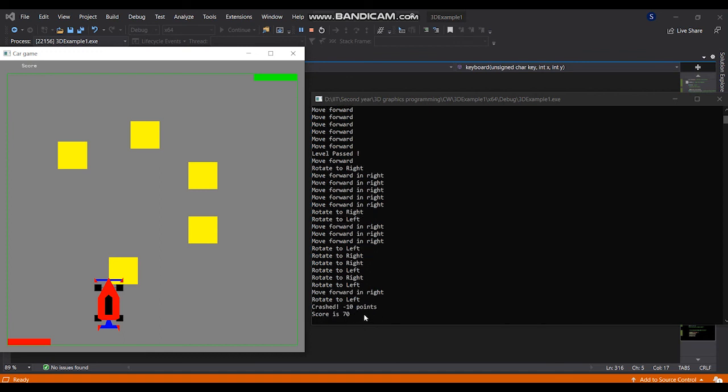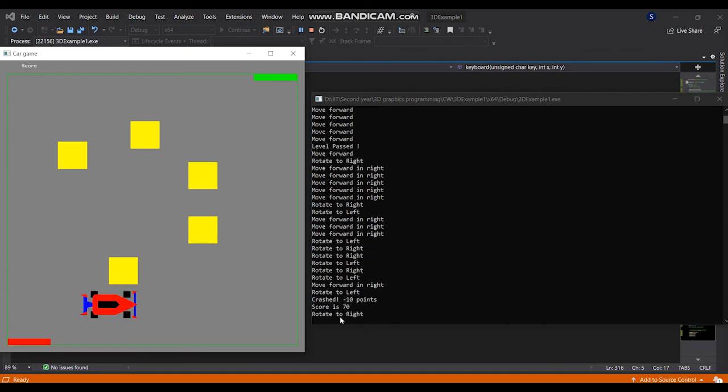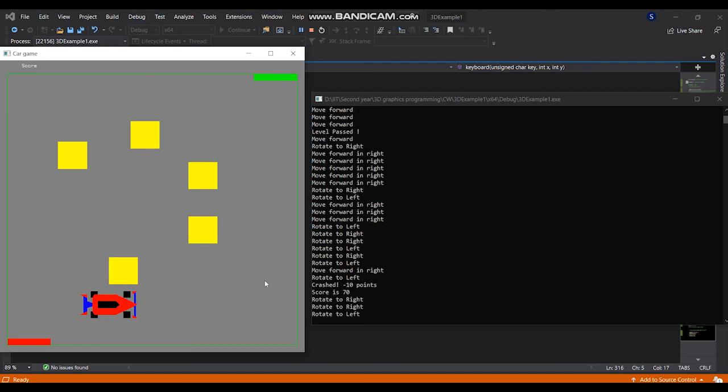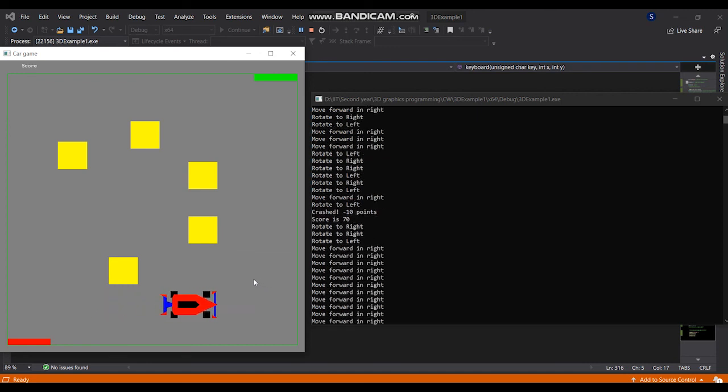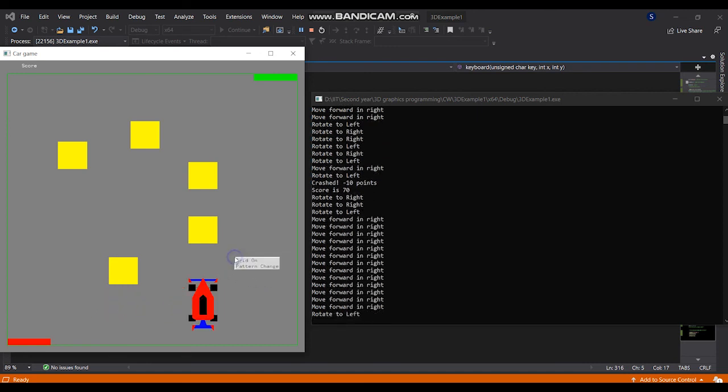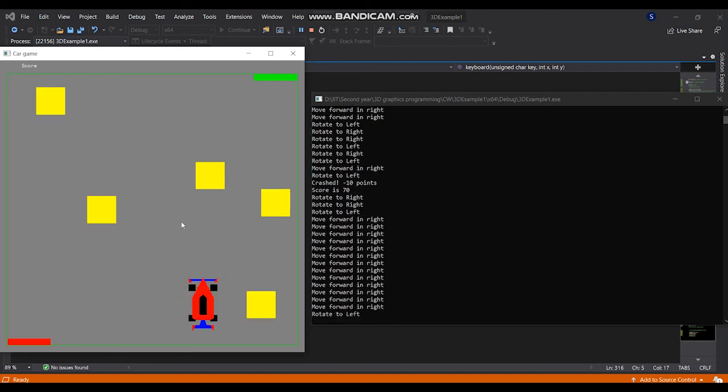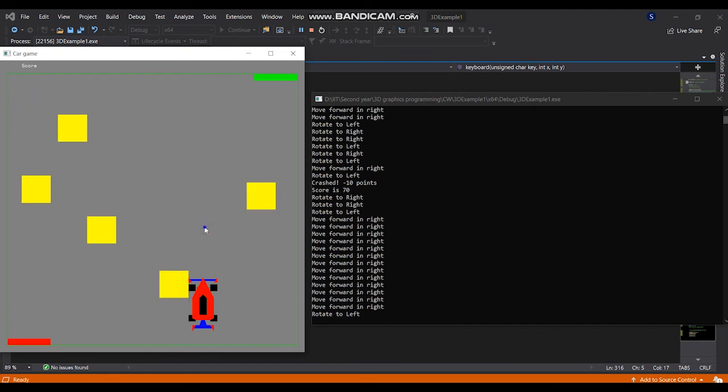This is the score is 70. This is the pattern change, the pop-up menu change.